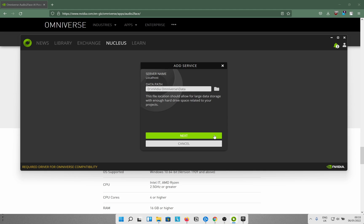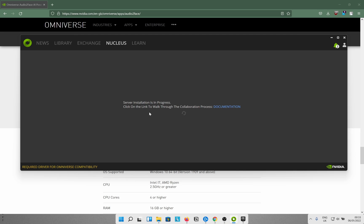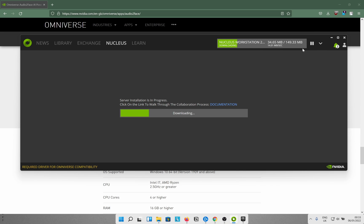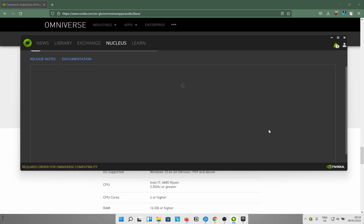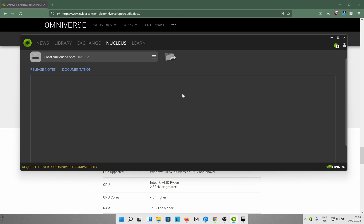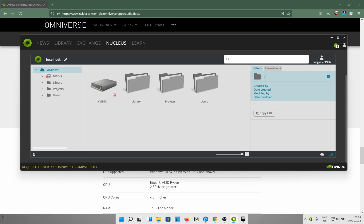Once that's done, go to Nucleus — you need this additional server service for one of the blend shapes you're going to use. Just use the data part, put in a username — I'll blur out the username and email. It says it's different from your NVIDIA account so just give it whatever works. Hit Complete Setup and it'll install about 150 MB of stuff and add a local Nucleus service.